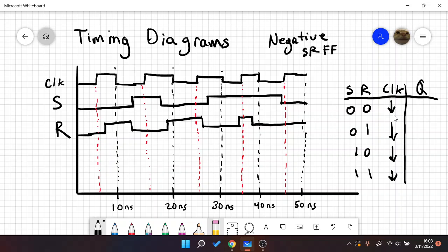When S and R are both 0, we're going to hold. When S and R are 0 and 1, we're going to give 0. And when S and R are 1 and 0, we're going to give 1. And this is a forbidden state. So 1, 1 is forbidden.